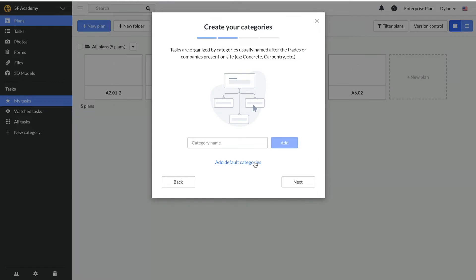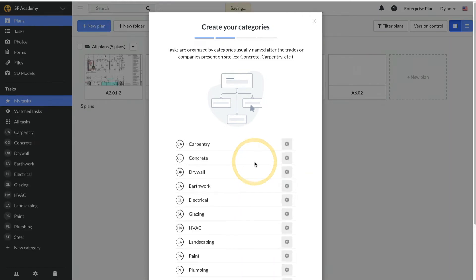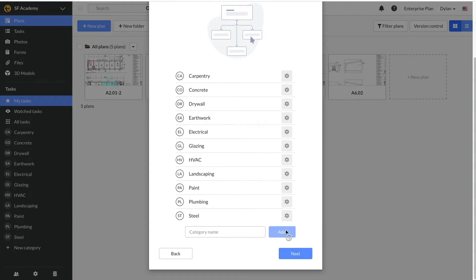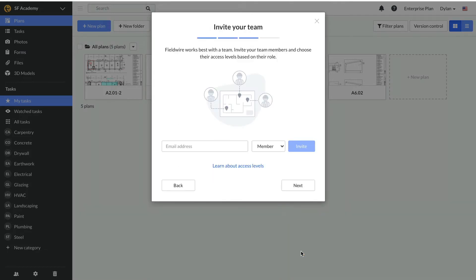Next, you can set up categories which serve as a framework for organizing your project tasks. Check out the video on configuring tasks for more information on how to set up your categories properly.